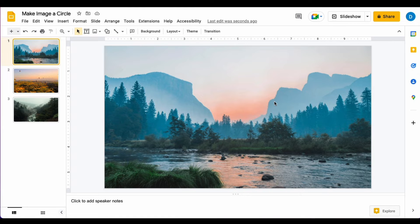Let's suppose I have an image here in a Google Slide that I want to make into a circle. This is how you do that.